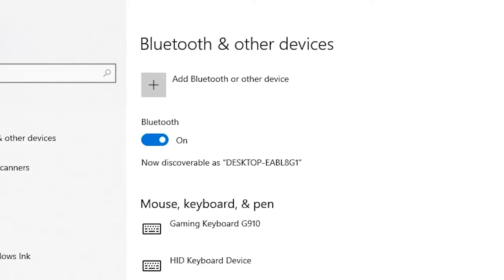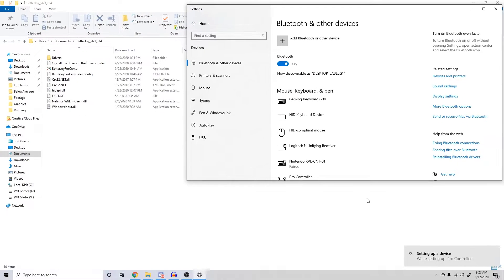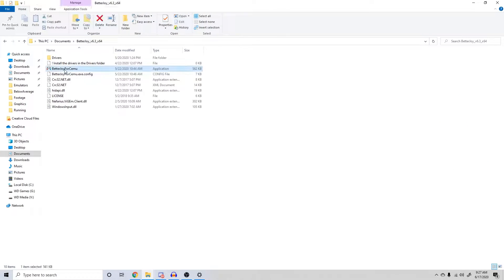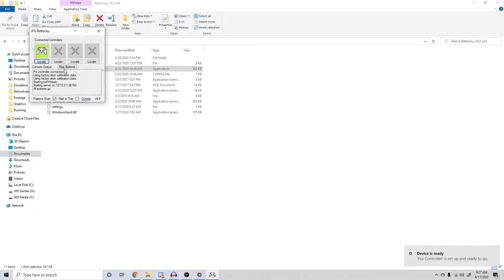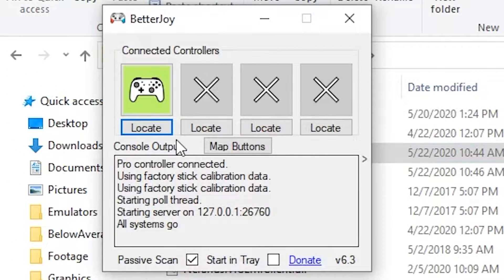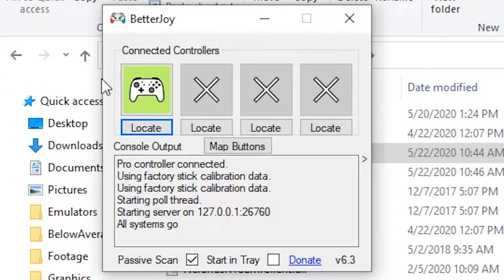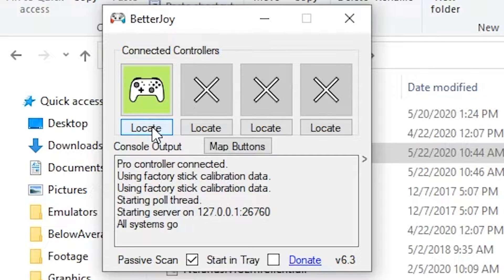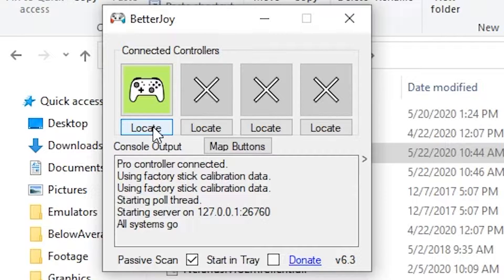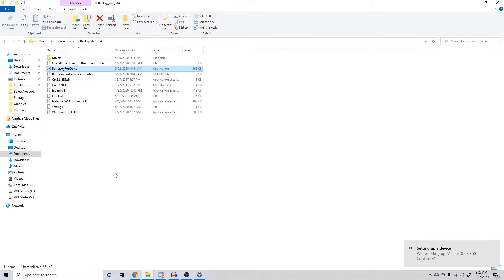Once your controller is paired, open up the BetterJoy for Cemu application. It should automatically recognize your controller input. You can confirm this by pressing the Locate button to vibrate your controller. At this point, your controller is ready and we can move on to setting up Cemu for gyro aiming.